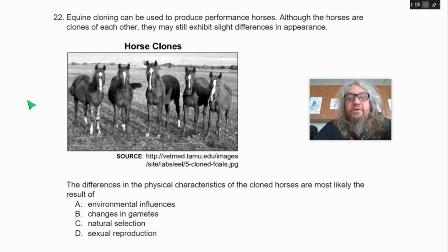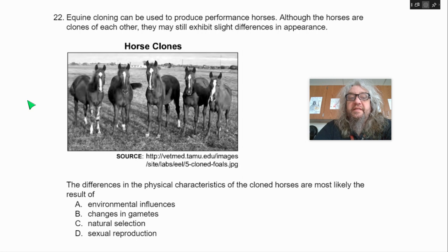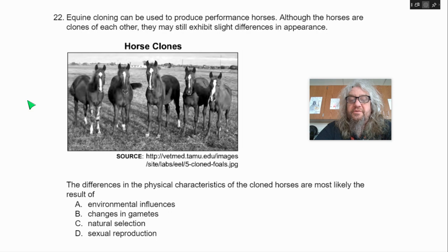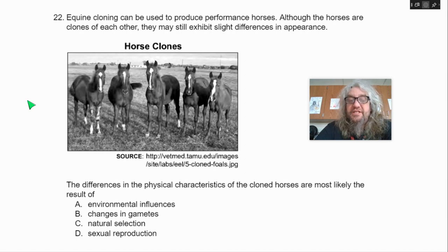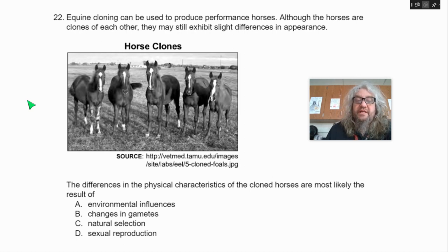22. Equine cloning can be used to produce performance horses. Although the horses are clones of each other, they may still exhibit slight differences in appearance. The differences in physical characteristics of the cloned horses are most likely the result of — A, environmental influences; B, changes in gametes; C, natural selection; D, sexual reproduction.